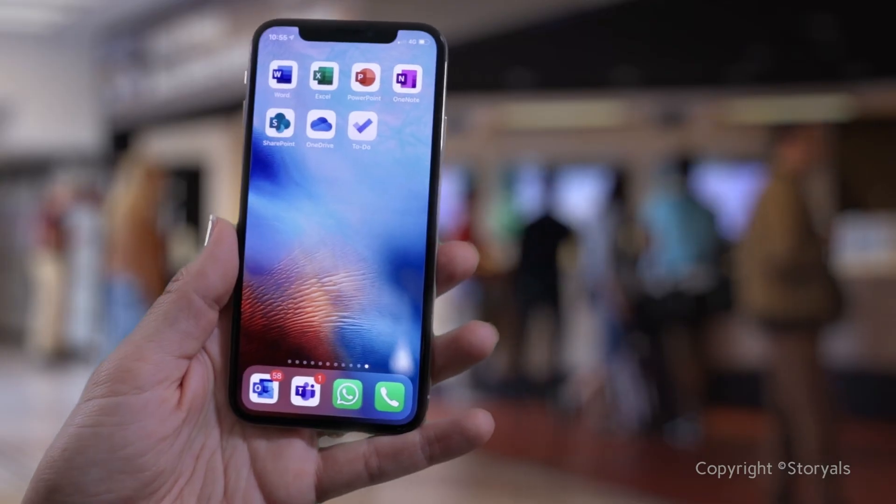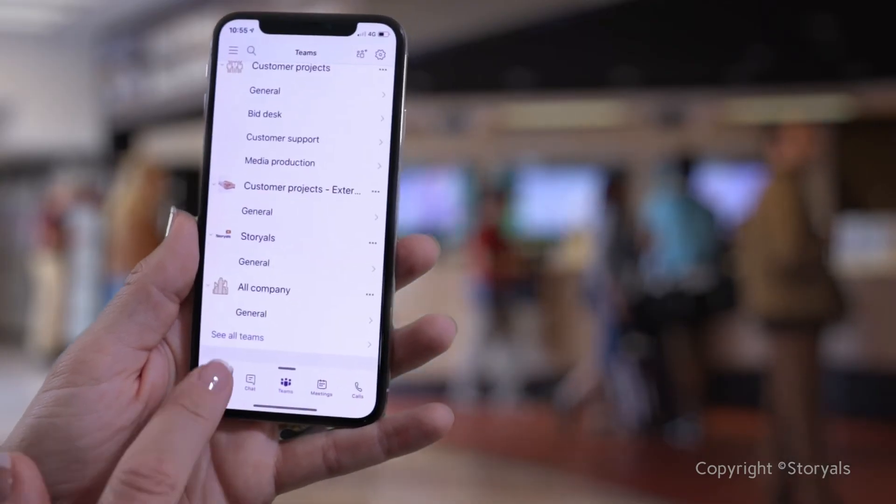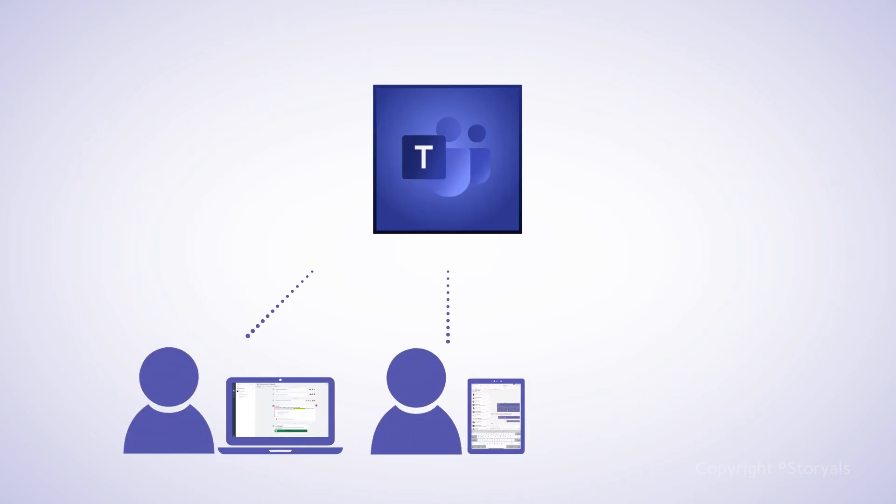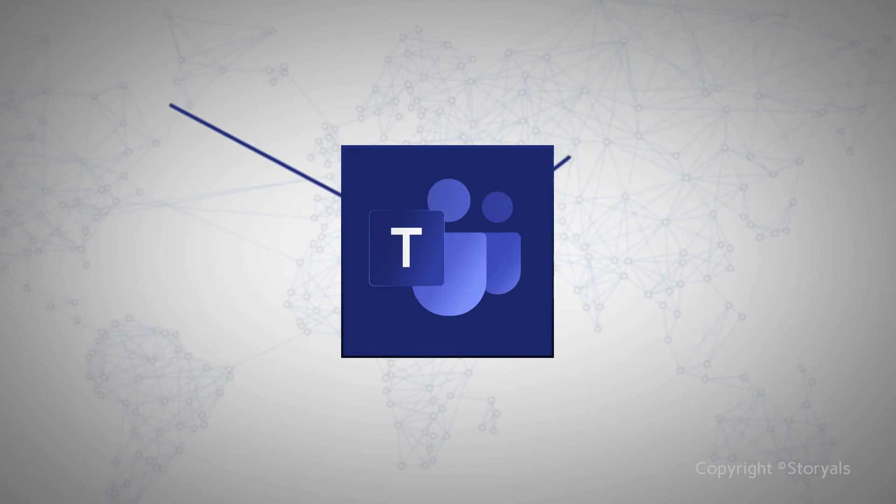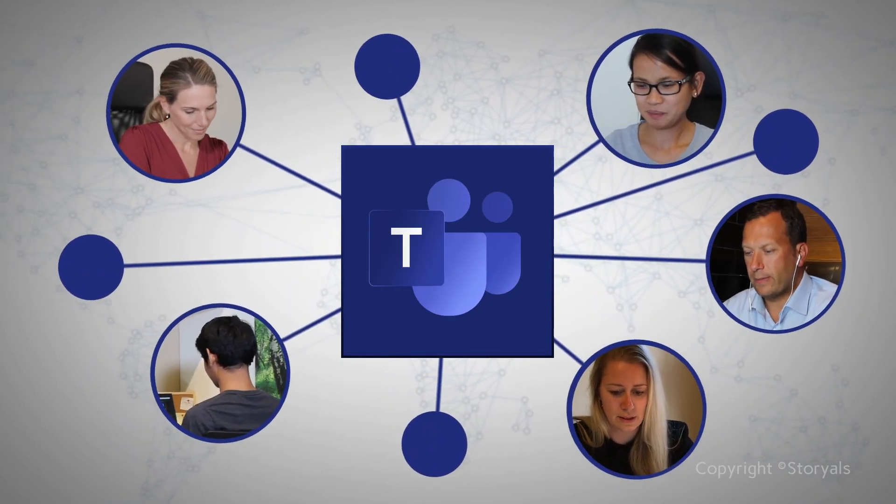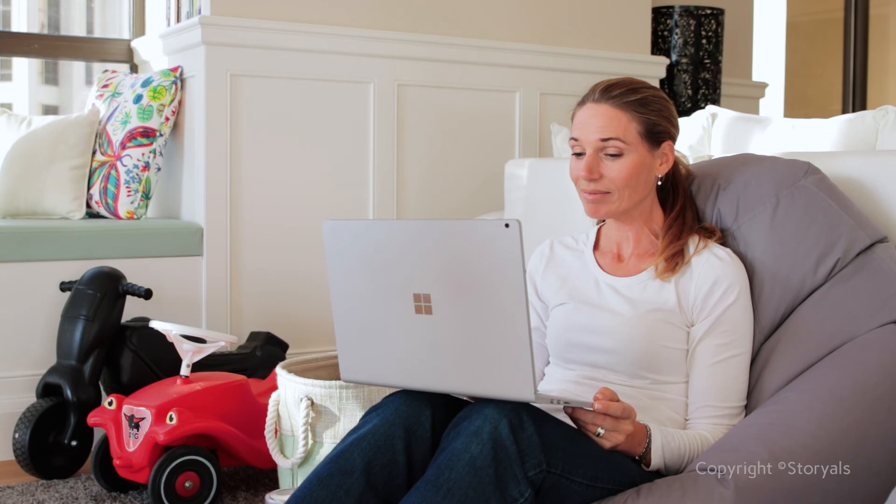You can access Teams wherever you are – on your computer, the web and your mobile. By effectively using Teams, you can work smarter together and accelerate your results.